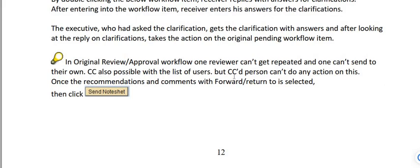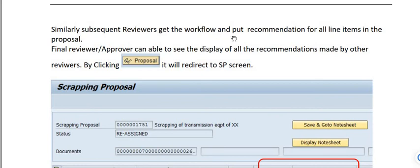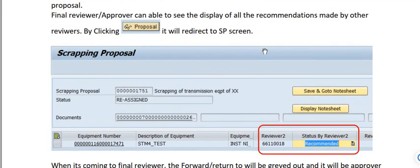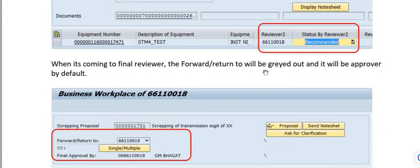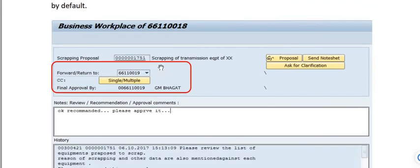Once recommendation and comments are completed with the 'Forward/Return To' selection, click to send the note sheet. Similarly, subsequent reviewers get the workflow and must put a recommendation for all line items. The final reviewer and approver can view all recommendations made by previous reviewers by clicking 'Proposal,' which redirects to the scrapping proposal screen. For the final reviewer, the 'Forward/Return To' will be greyed out and it will be approved by default.